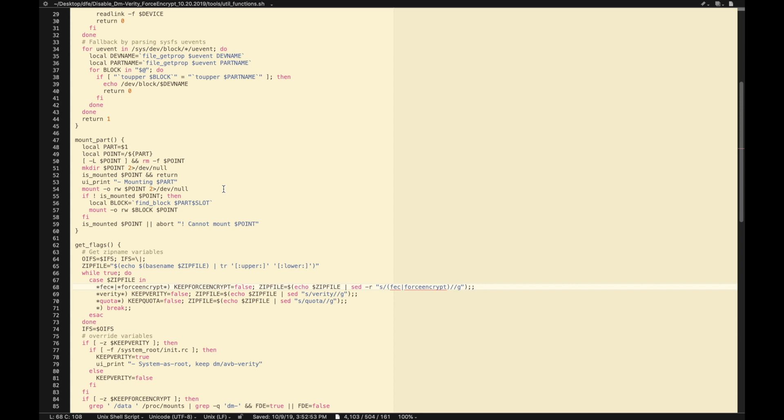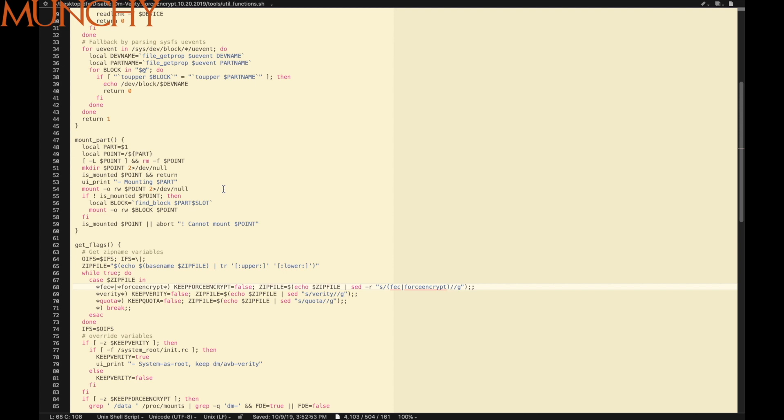There it is peeps, this video should give you some understanding of what DFE zip files are, why we flash them, and when to flash them. It is a good idea or a good practice to know what you are flashing rather than blindly flashing stuff. That will do it for this video. I hope my video helped you. Likes, shares and subscribes are appreciated, feedback and comments more than welcome. See you when I see you.